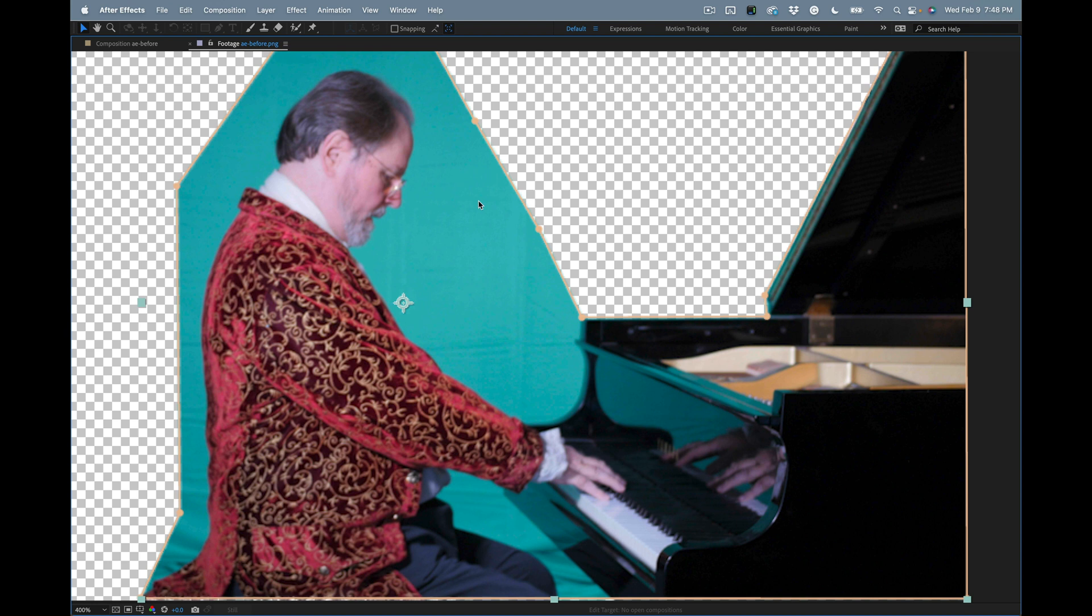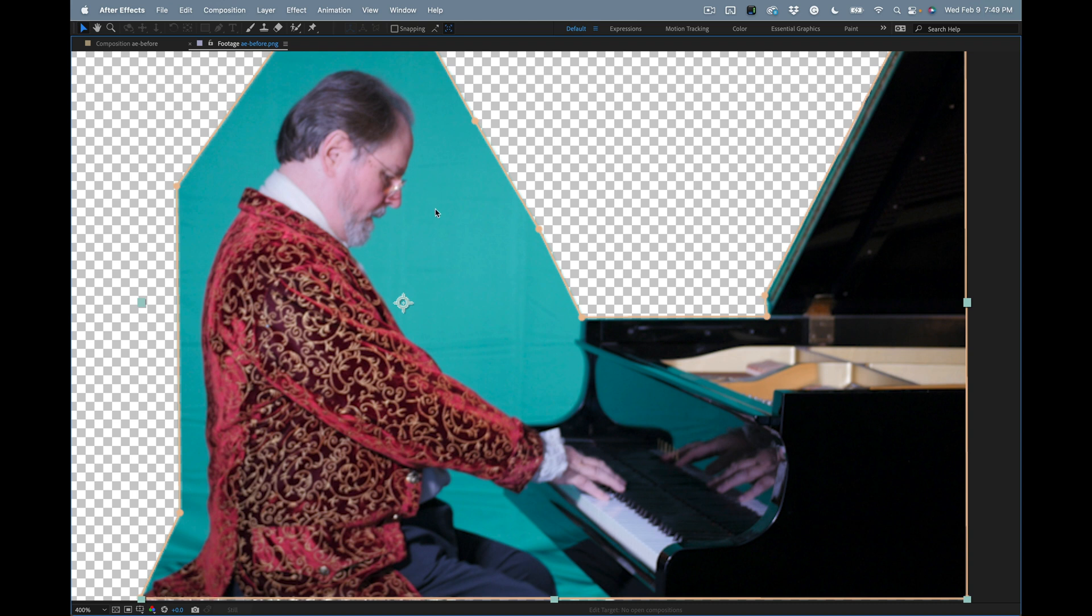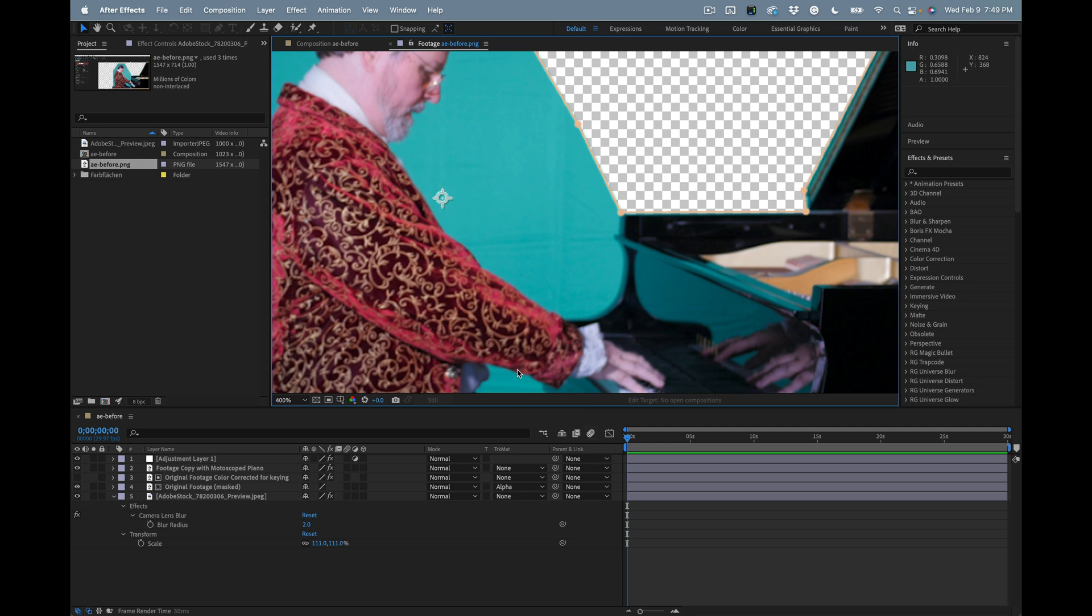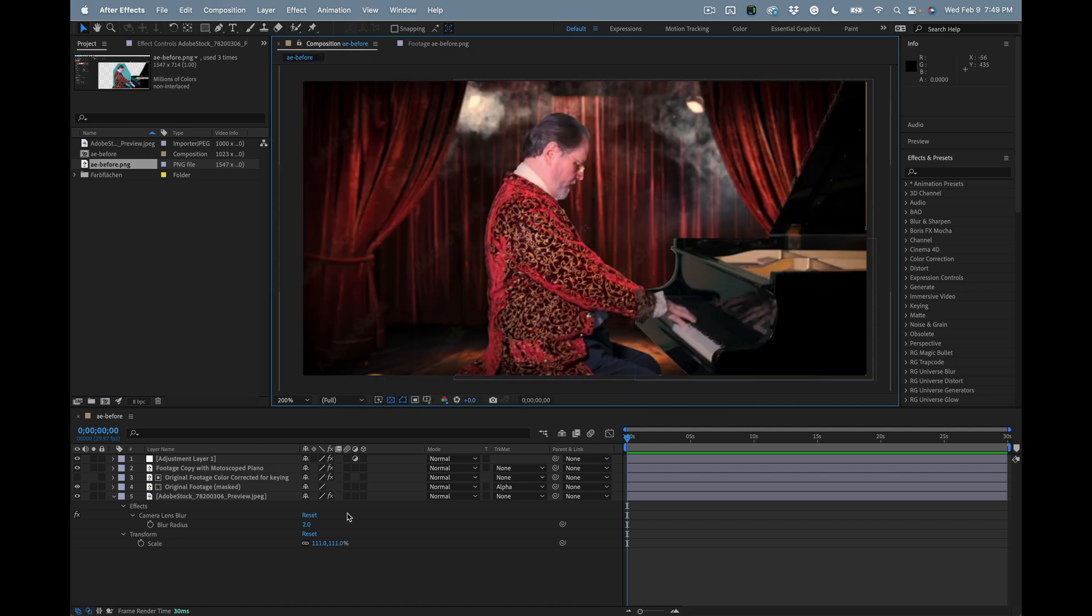This color is an extremely poor choice for trying to use Key Light because there are actually a lot of tones from this color both in the piano player's face, also in the brocade design on the jacket, and we also have a tremendous amount of reflections in the piano that are going to have to be dealt with.